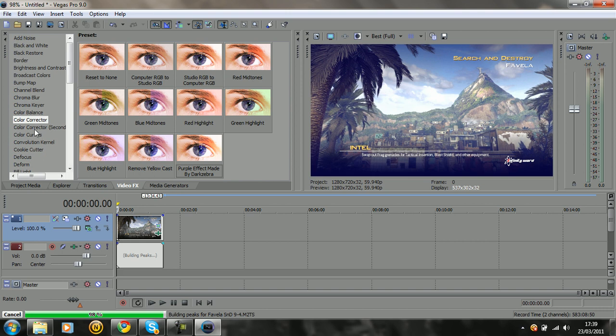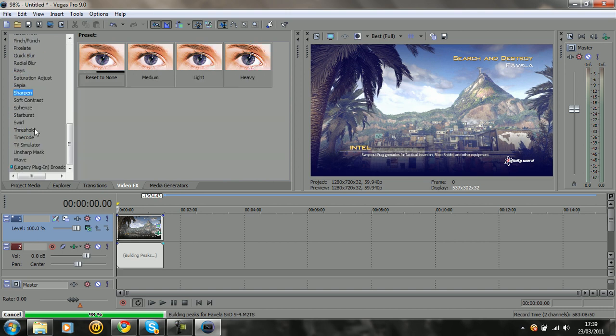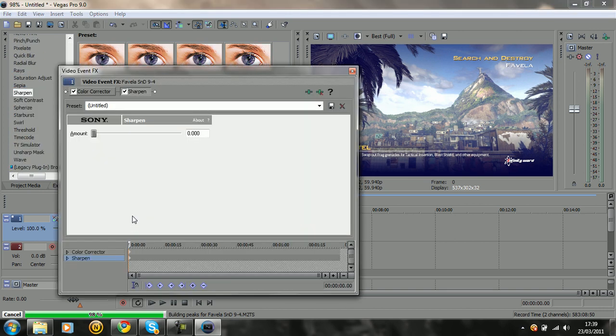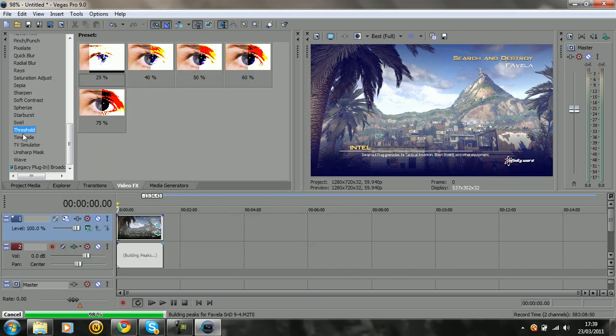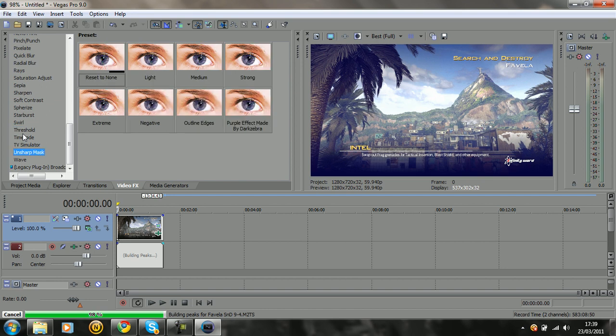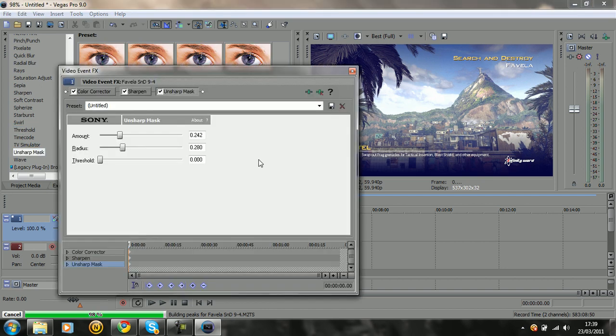Once you've imported that color corrector, you want to go down to sharpen and drag that in because it makes the quality look crystal clear. Then you want to go down to unsharp mask and drag this in and just basically pause the video and copy this down.